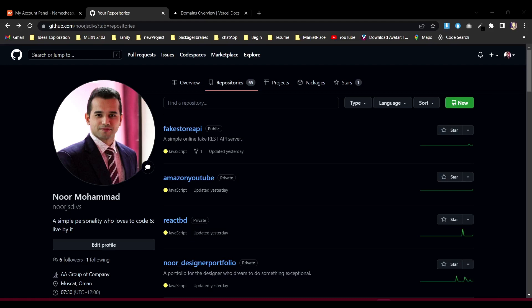You have a website deployed anywhere but you want to put it on your own domain. Today I'm going to show you how you can purchase a domain, deploy it on Vercel, and make everything work in a very easy way.